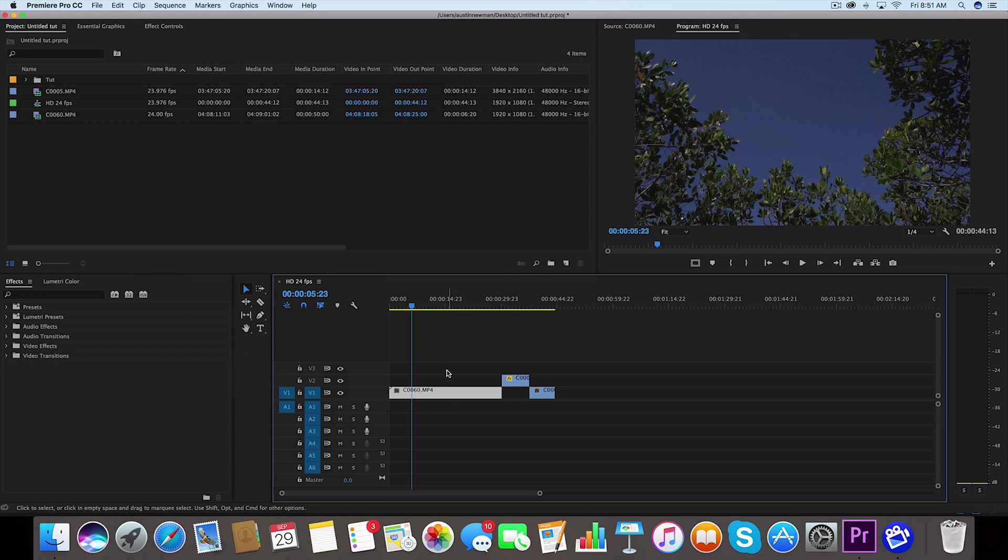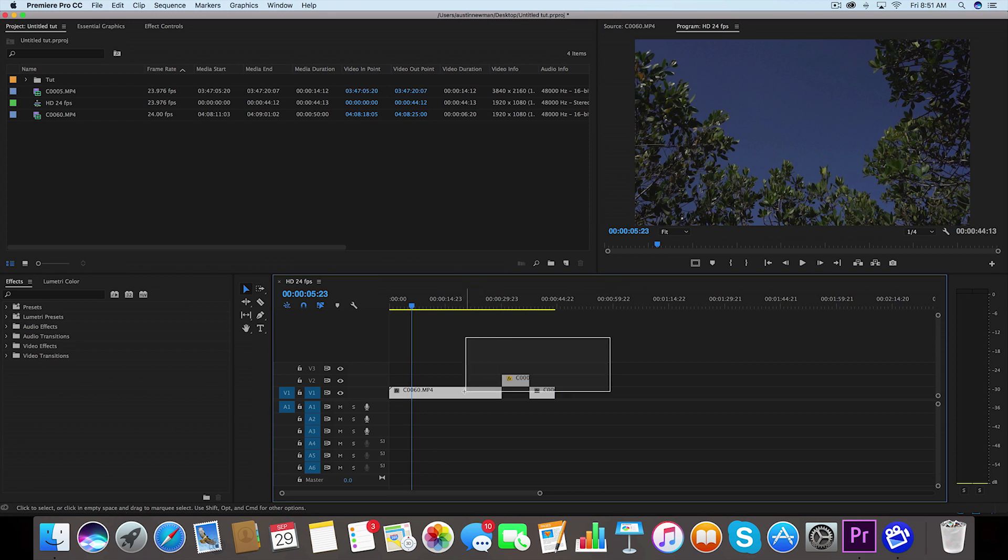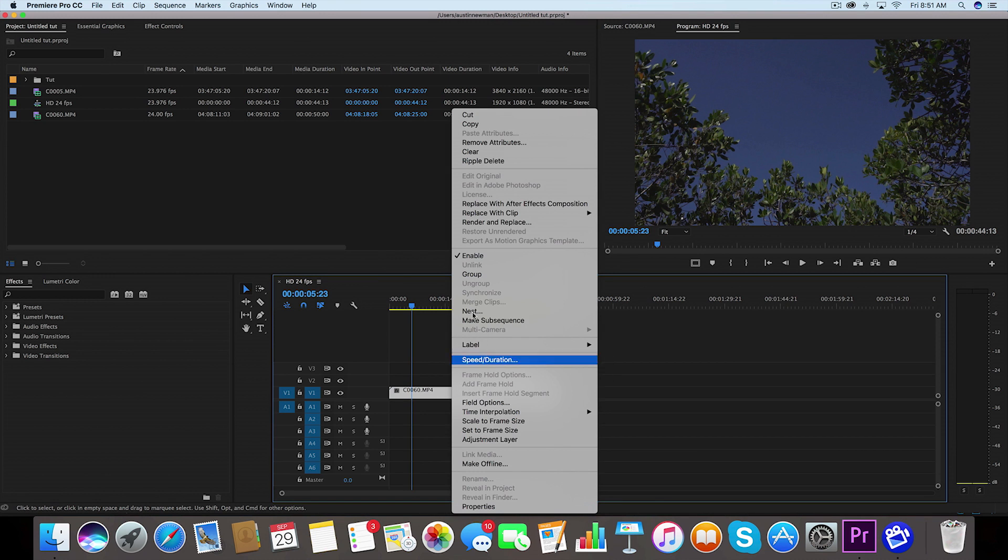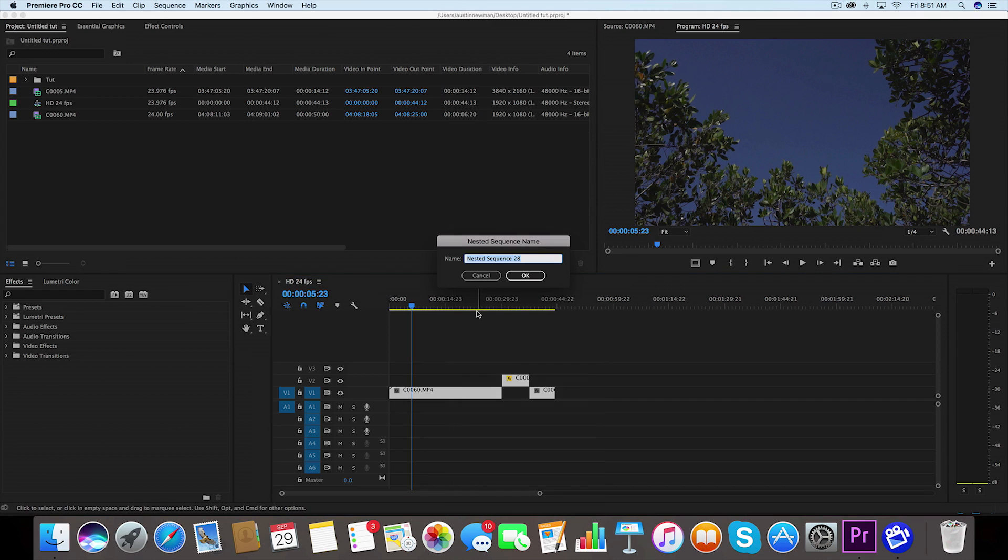I can easily just nest some clips and achieve this. Select all the clips you want to nest, right click, and then you're going to go up to nest. What nesting does essentially is creates an entirely new sequence inside this other sequence that we have, so it's kind of like sequence inception.